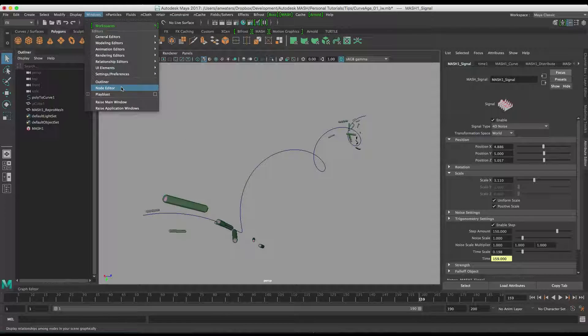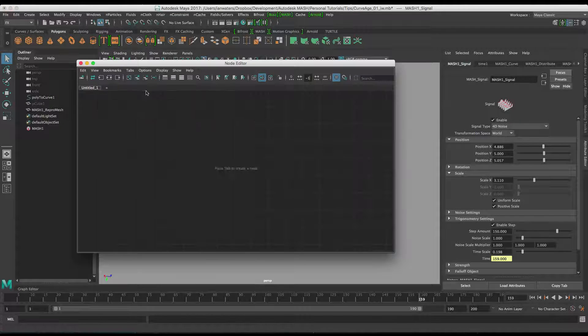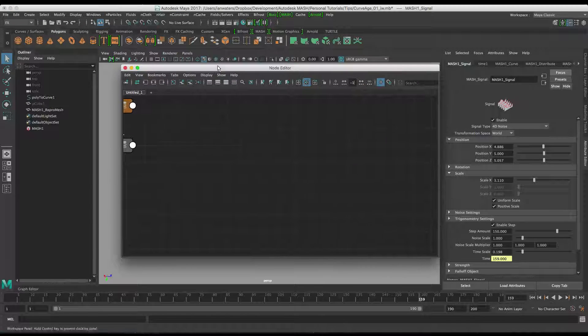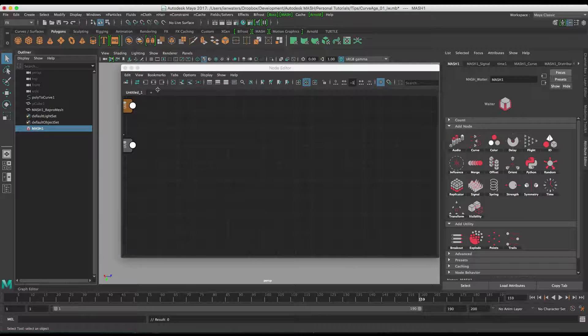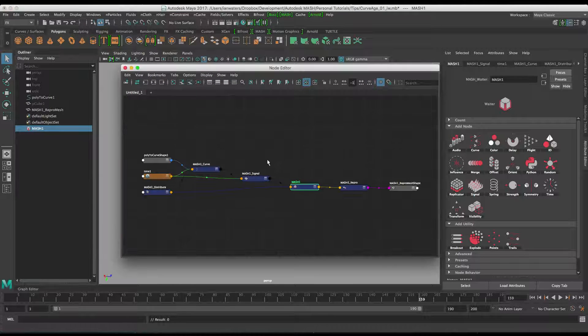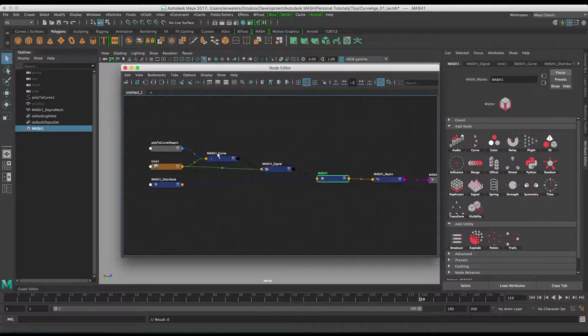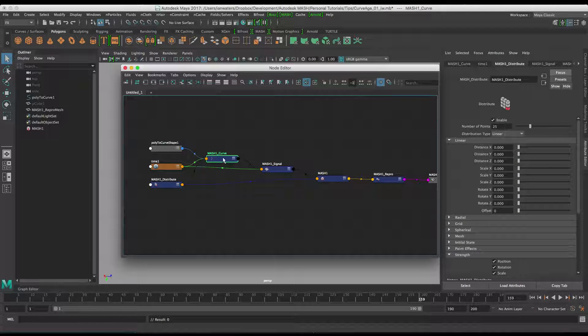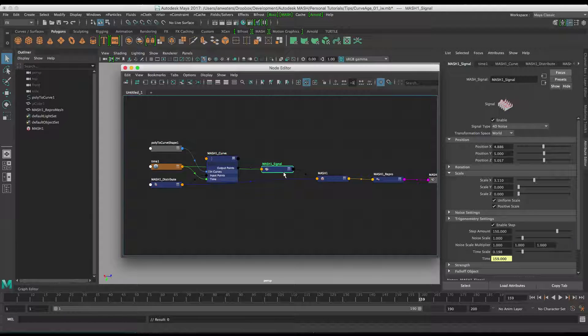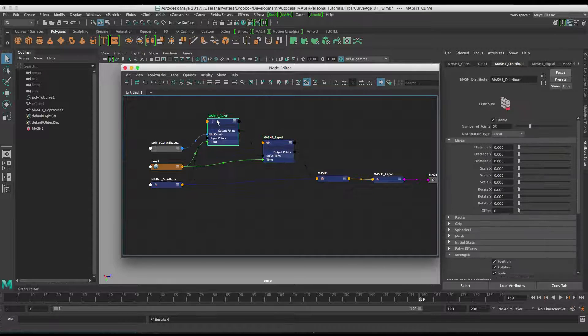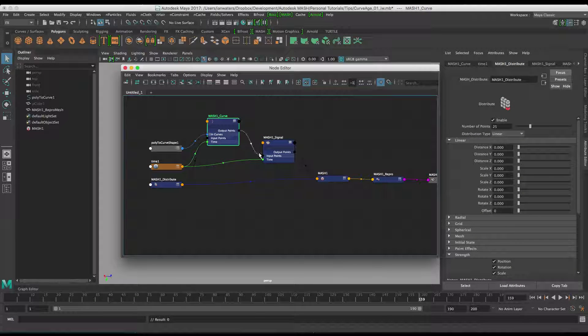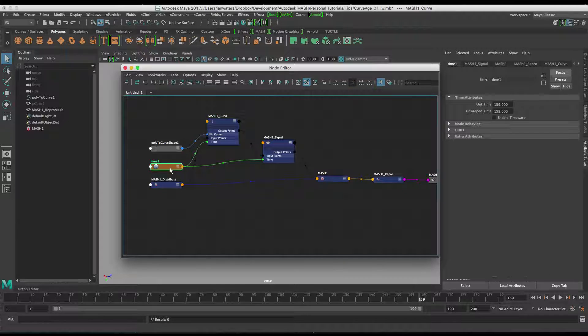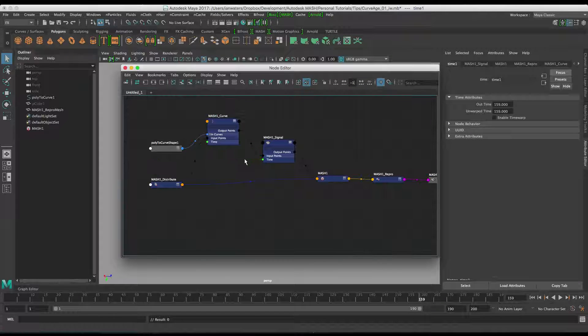So if we get the node editor up here like so, and then we grab the MASH network and we map that. See that we've got the curve node here and then the signal node here. They're connected as they should be through output points to input points. I'm just going to get rid of the time node there.